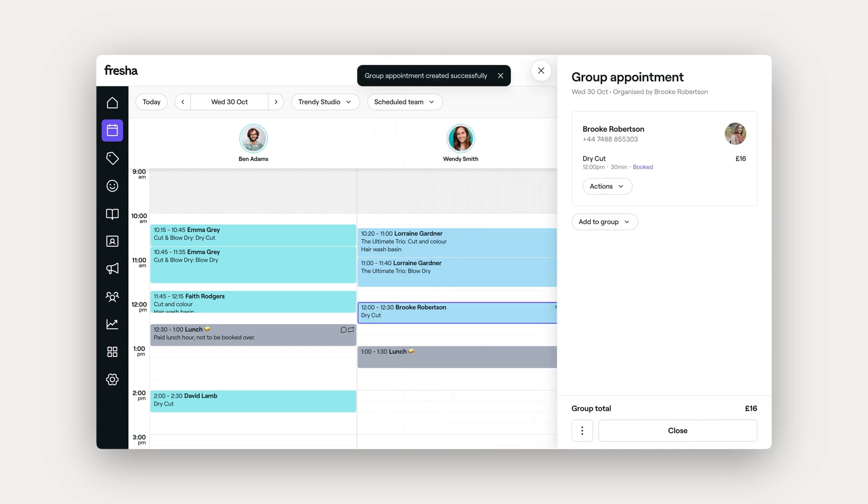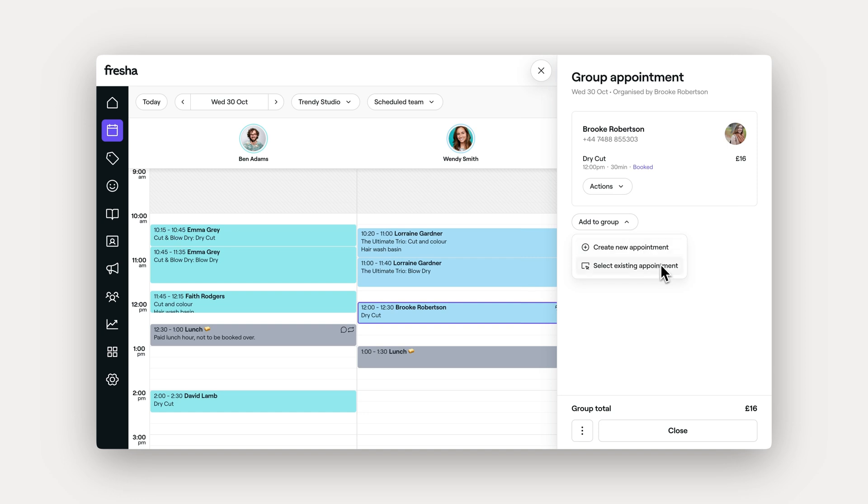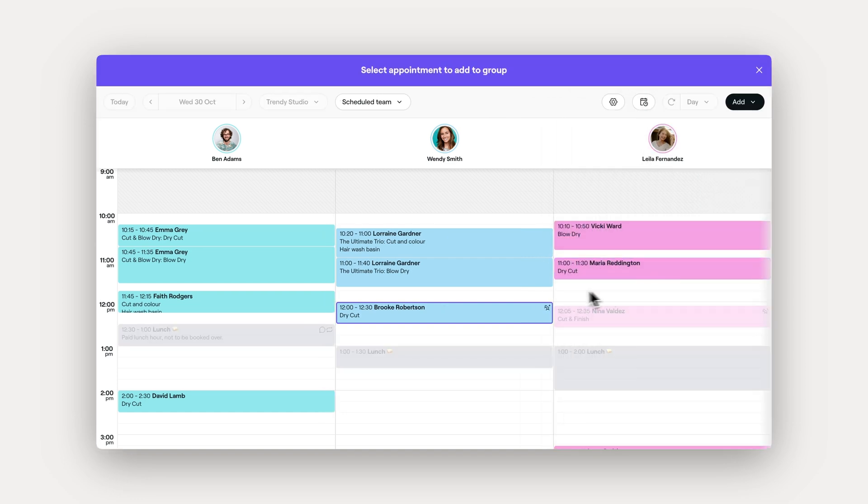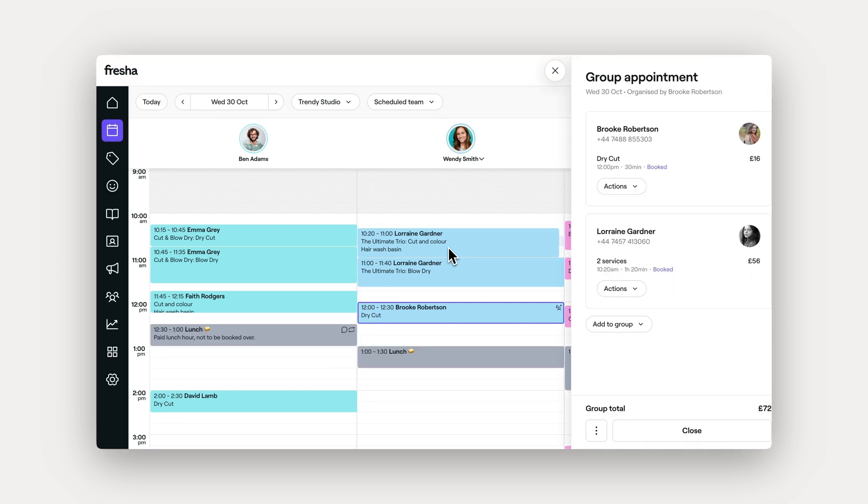Now you can add to the group. We'll add an existing one from our calendar, but remember you can always create a new one. Simply select the additional appointment you want to add.